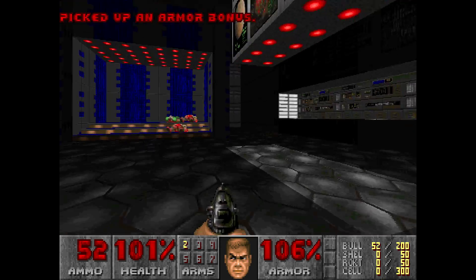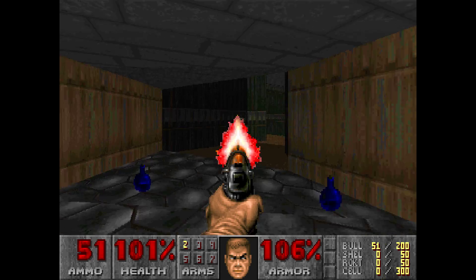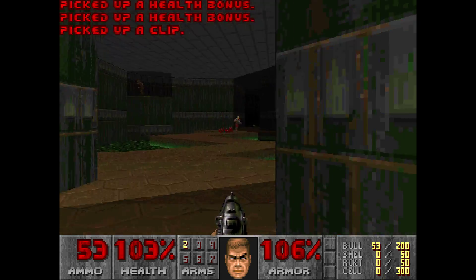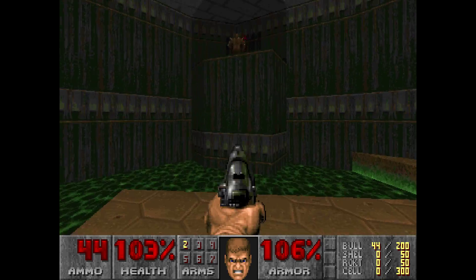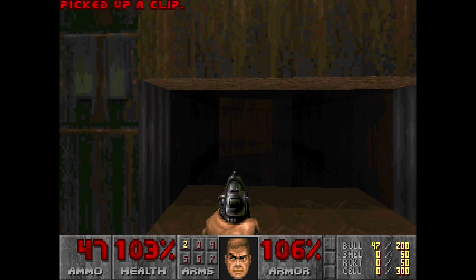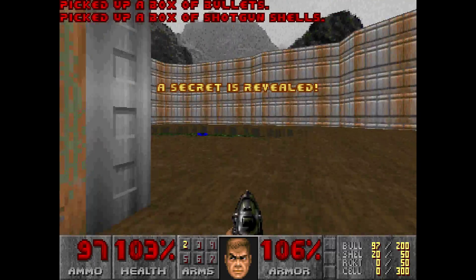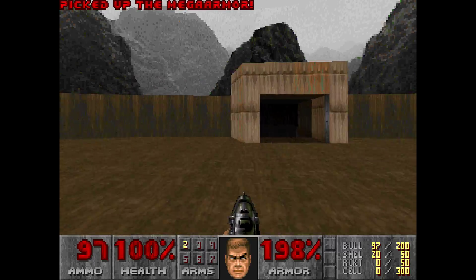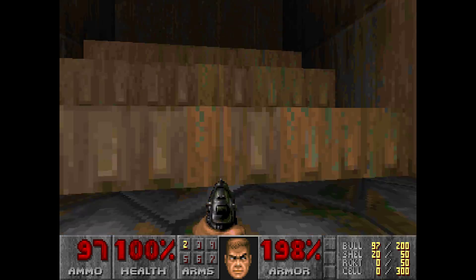Now, there is a mod out there called Vanilla Essence. It will make your game look like this, or even crispier and chunkier, with a single push of a button. But I wanted to do this the hard way, just to show you that it is in fact possible to make your game look like this without any mods or anything like that.